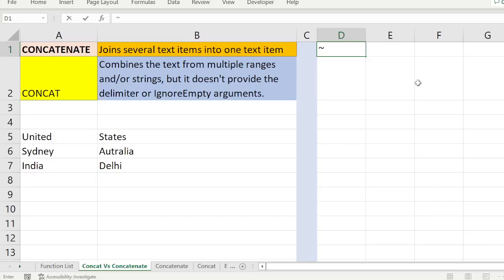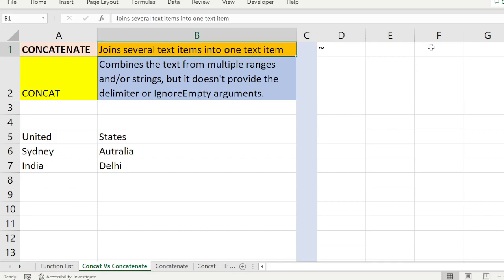Now we are going to see how CONCATENATE and CONCAT work and what is the difference. CONCATENATE by definition joins several text items into one text item. Similarly, CONCAT also combines multiple ranges and strings into one text item or one string. But what is the difference? That is what we are going to see.